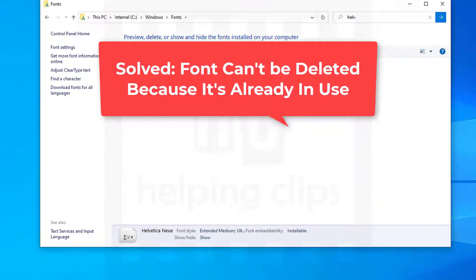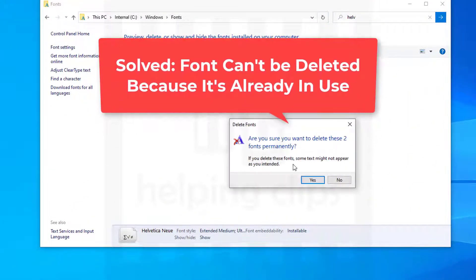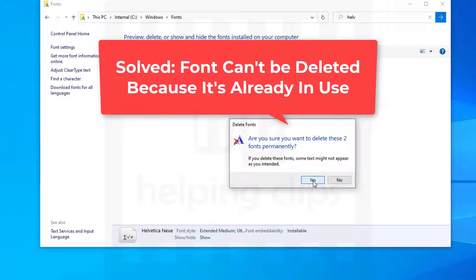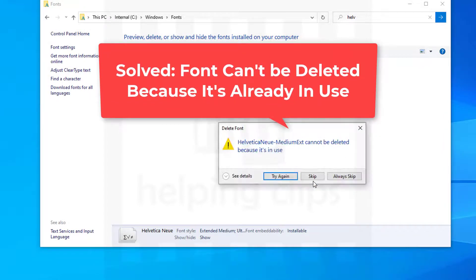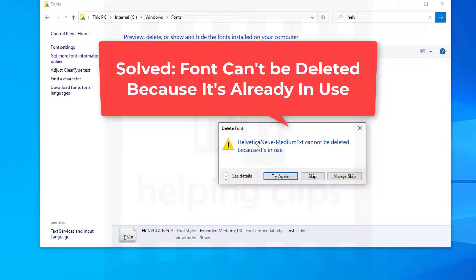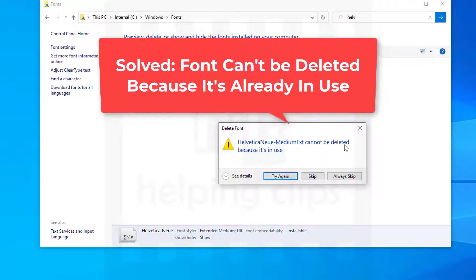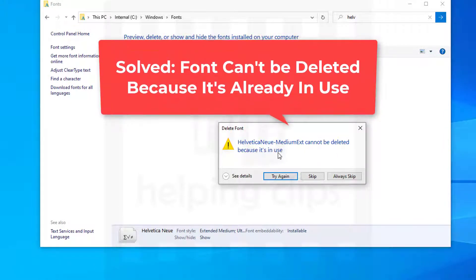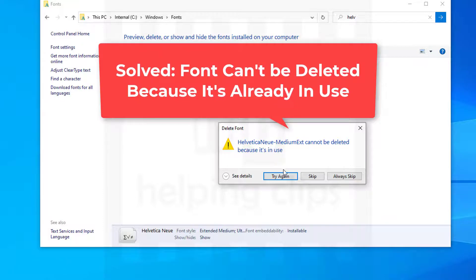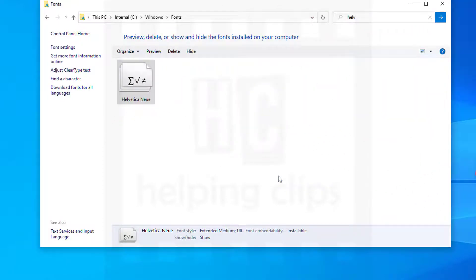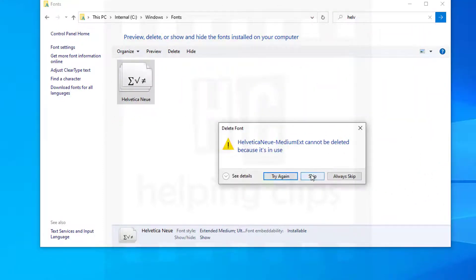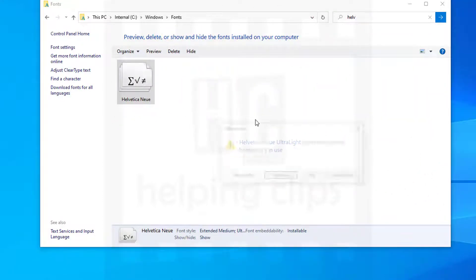Font cannot be deleted because it's in use - that was the message I was getting while deleting a font from my computer. So here is the way to delete fonts from your computer that are already in use.